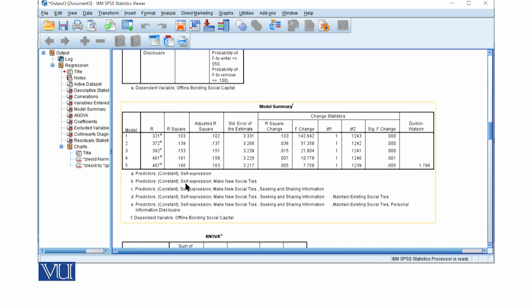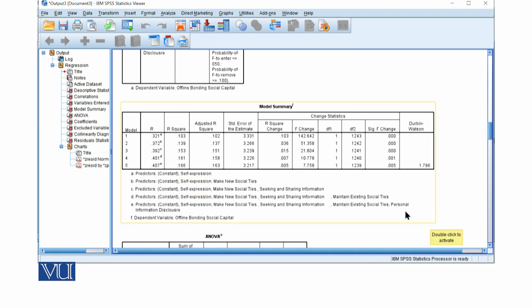we know the most strong predictor is self-expression and the least is personal information disclosure. The first variable explains 16.3% variance.